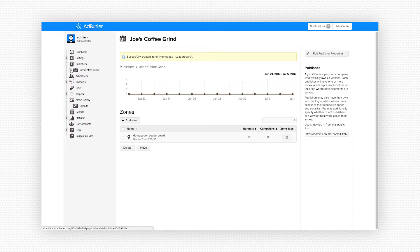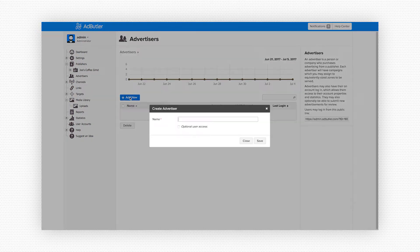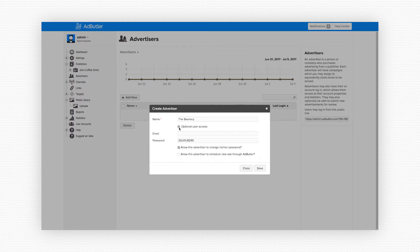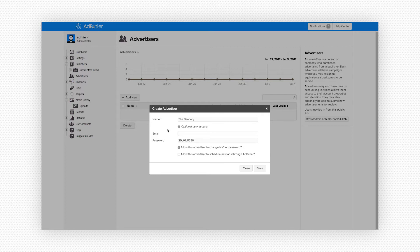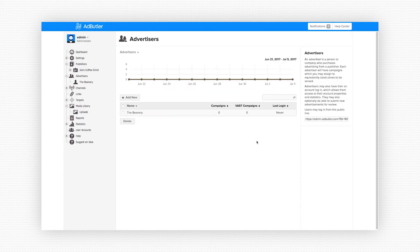Now that we have Joe's Coffee Grind set up in Ad Butler and ready to receive ads, we can jump over to advertisers and upload the ads that we want to run on Joe's site. We'll click on add new and create our advertiser. There's a great little company called the Beanery who's hoping to break into the craft coffee market and they think running some ads on Joe's site is going to get them some traffic. If we want we can create an optional user login for the Beanery which would allow them to log in and view their stats while their campaign is running. You just need to enter an email and password and set their account permissions. This can be done for either advertisers or publishers. But for now we'll take care of the Beanery's advertisers for them so I'll uncheck it, click Save. Now see the Beanery shows up in our advertiser list.